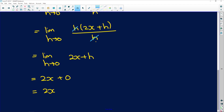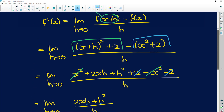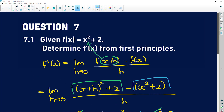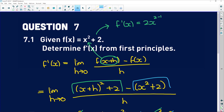A way that you can check that is to go back to your original function and apply derivative rules — easy stuff. You know that you're going to get f prime of x equal to 2 times x to the power of 2 minus 1 plus 0, which gives us 2x to the power of 1 — exactly what we got from our definition.